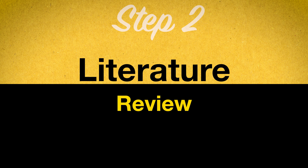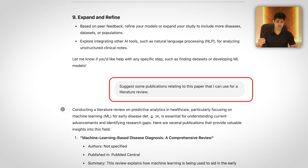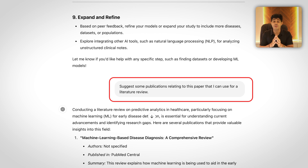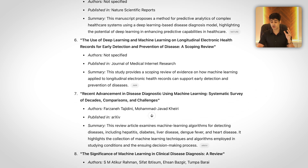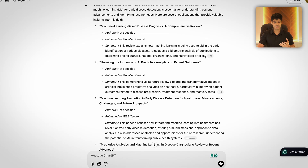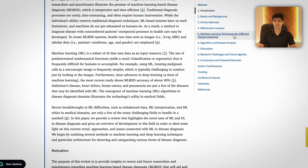Step 2: Literature Review. First, I asked ChatGPT to help me review the work that is already done on this topic in the research industry. I said, 'Suggest some publications relating to this paper that I can use for a literature review.' And of course, ChatGPT got me all of those publications along with their links that I can actually go ahead and open and read through.